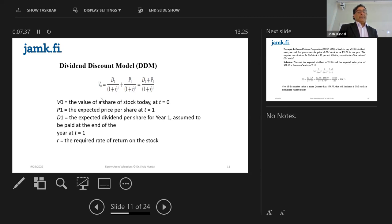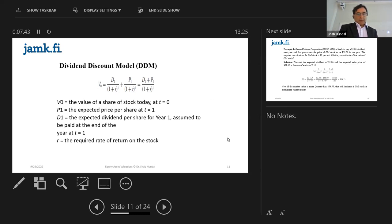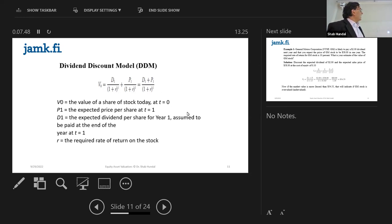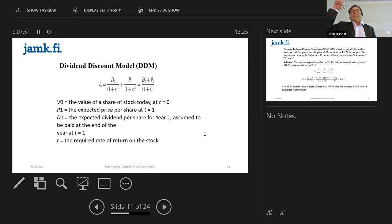The question is: how do you know what the fair price should be — the intrinsic, theoretical price? We have a technique, and one of the various techniques is called the dividend discount model. We want to find V₀ — the value of the stock at time zero. And what do we mean by time zero? Current — right now.